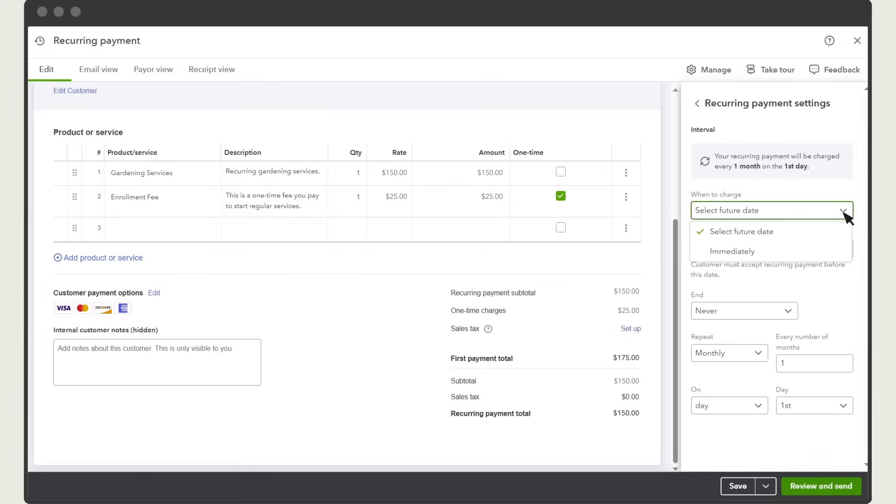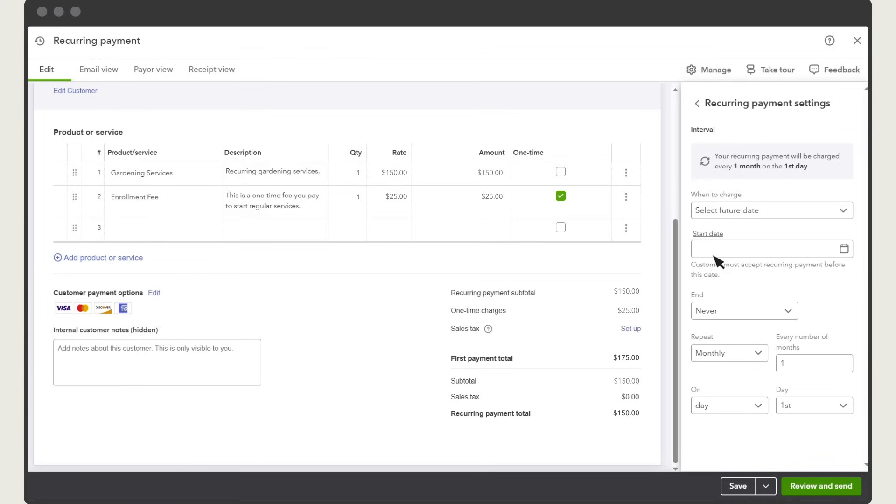If you choose to select a future date, you'll enter a start date and your customer must approve the recurring payment by the start date for the recurring payments to begin. After your customer approves the recurring payment, QuickBooks automatically charges your customer on the schedule you set up below.